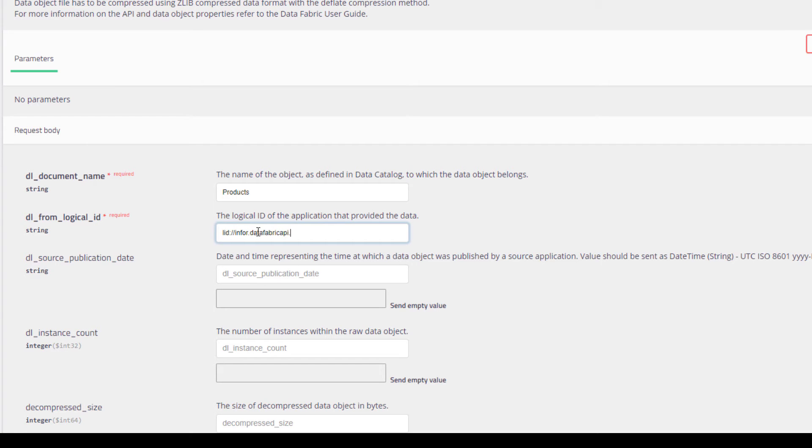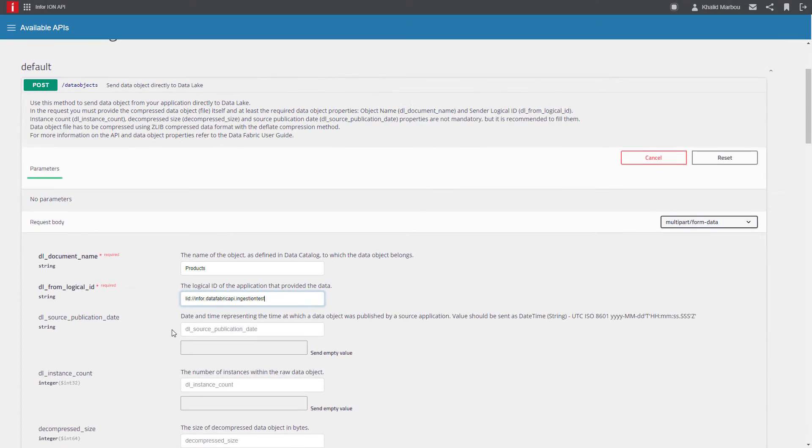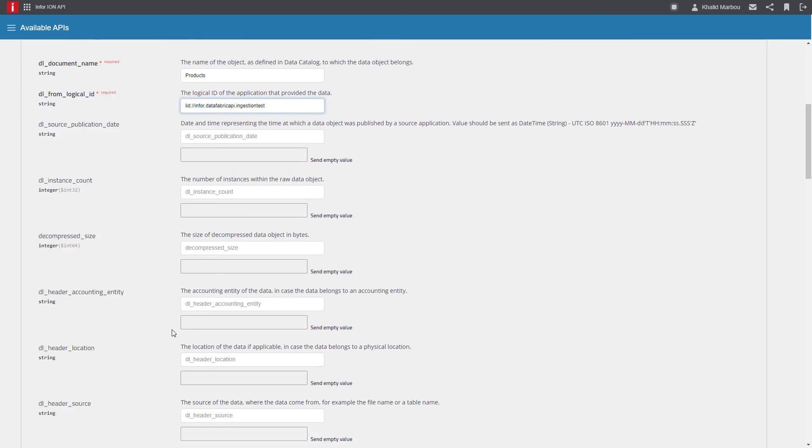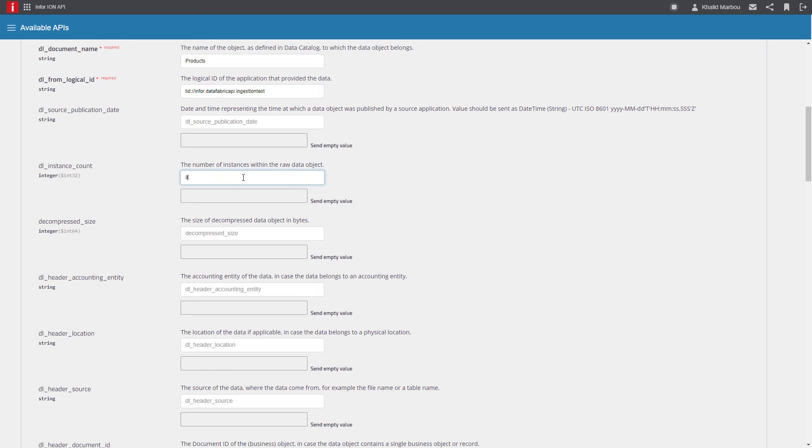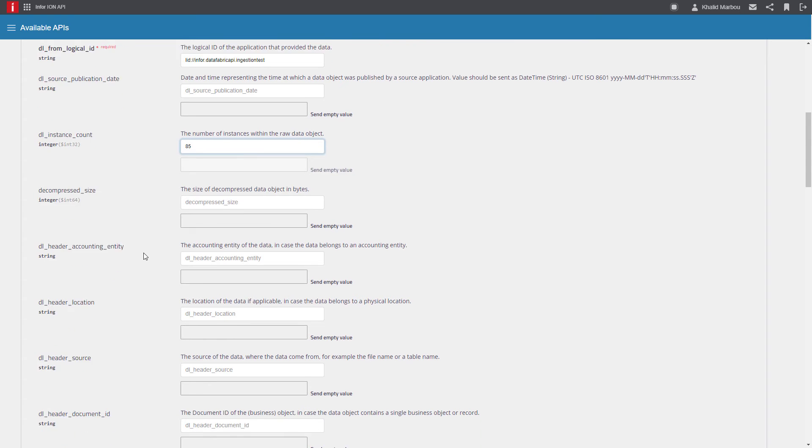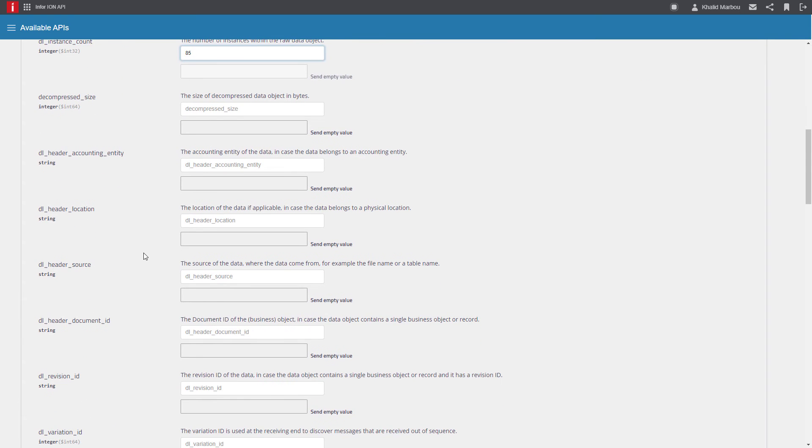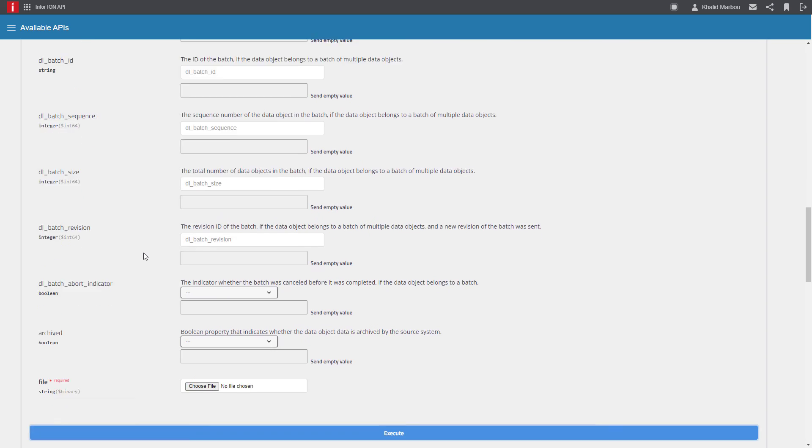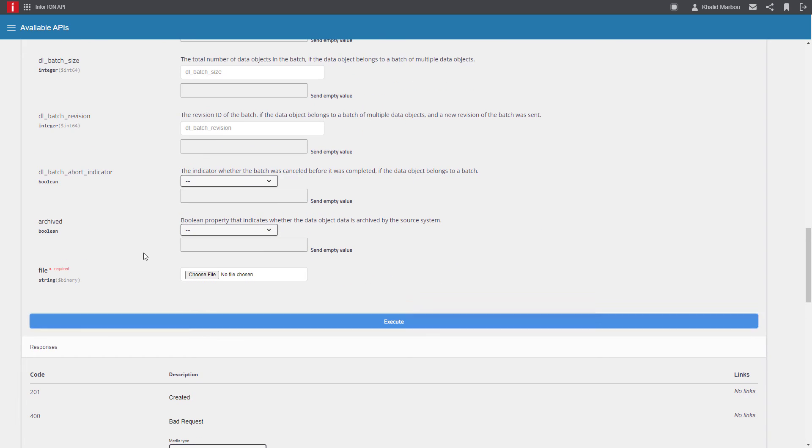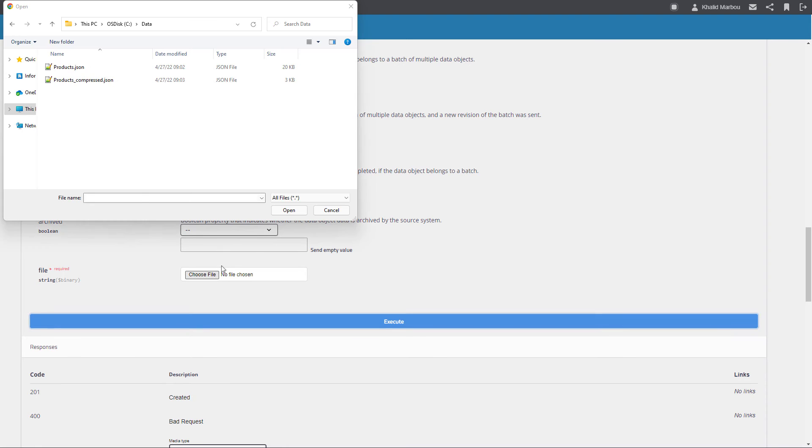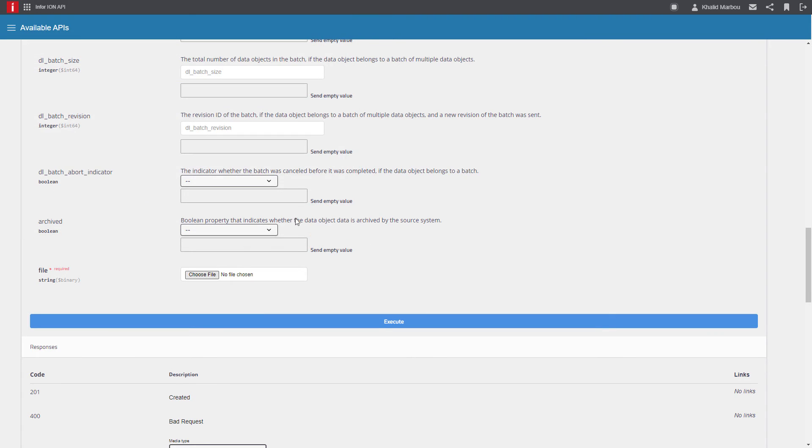The logical ID follows a strict format. You can find more information about that in the documentation link below. In a real application, we also recommend including as much information as possible, such as instance count, decompressed file size, and source publication date. This will help with discovery and troubleshooting.